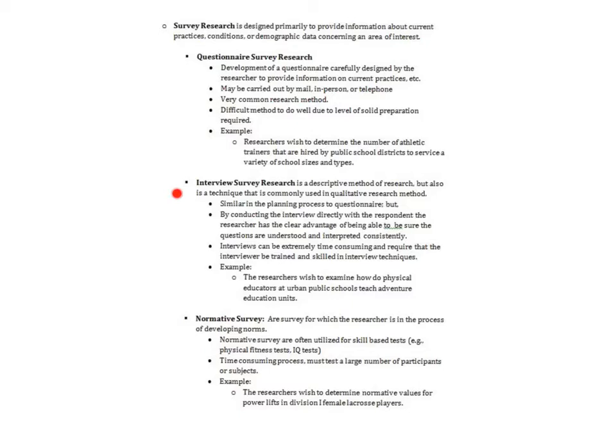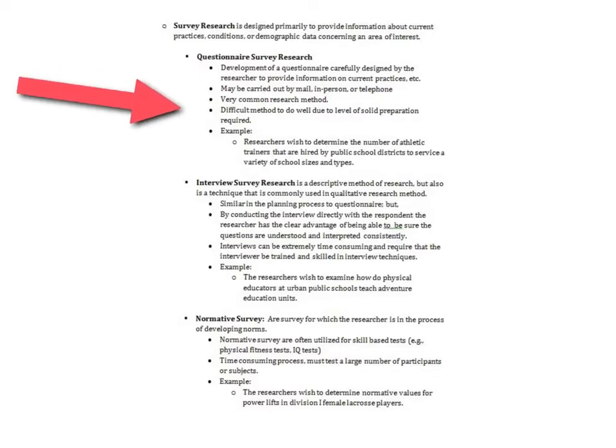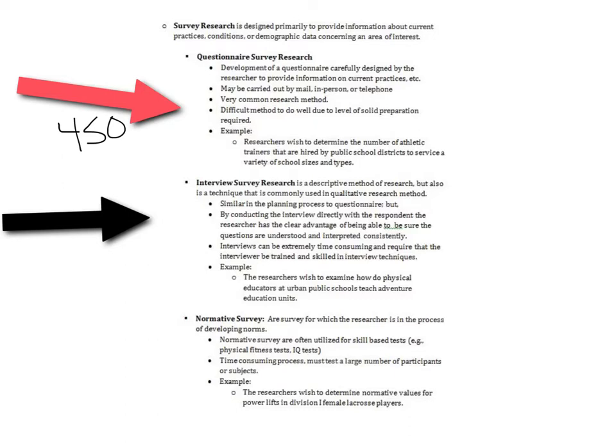You could then move up into interview survey research. Essentially, this is just taking a questionnaire and doing it more qualitative, with a lot of open-ended questions talking to a person where you can ask follow-up questions or clarify questions. The problem is it's extremely time consuming and hard to get a lot of people. For questionnaire research, I could give out 450 questionnaires in maybe 30 minutes, but it might take me 30 minutes to interview just one or two people.